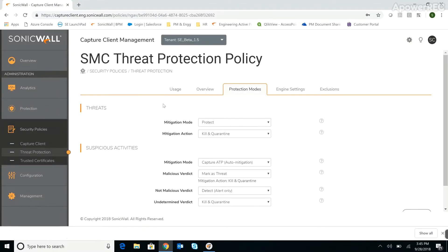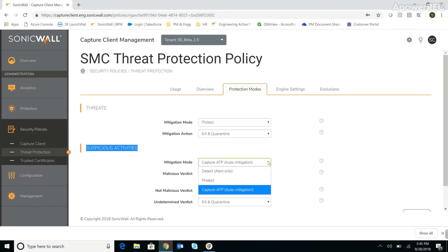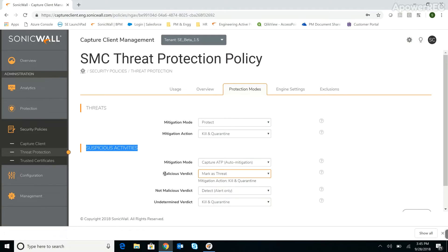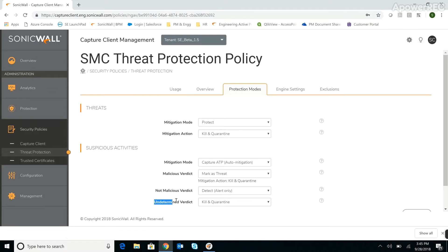Capture ATP is available for threats that Capture Client categorizes as suspicious, so you have a second layer of analysis for threats that Capture Client can't convict with 100% confidence. You can activate Capture ATP mitigation by selecting it from the Mitigation Mode drop-down list. You can also configure which actions you want to take when Capture ATP returns a malicious, non-malicious, or undetermined verdict.